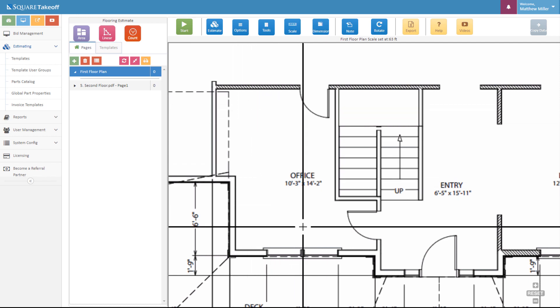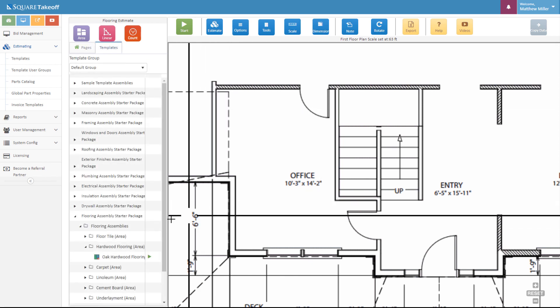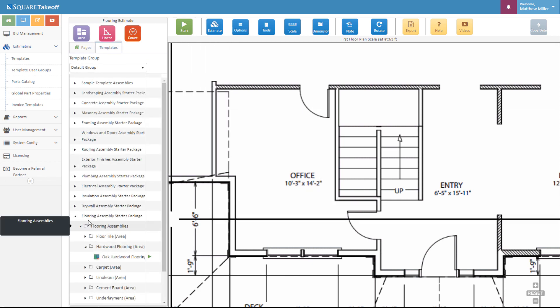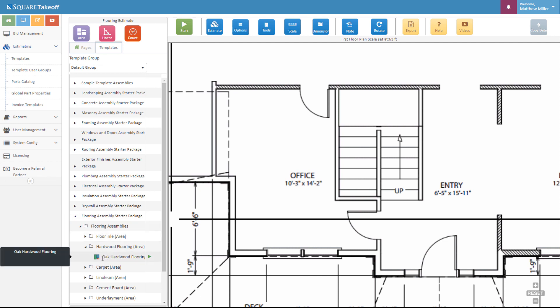From here, I can simply select the templates and within my starter templates, I can go to my flooring assembly starter package and underneath the flooring assemblies and hardwood flooring, I can see oak hardwood flooring. From here, I'm going to select the play key to get started.